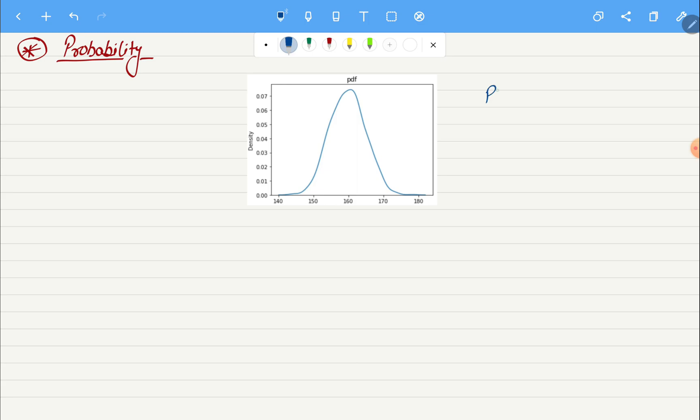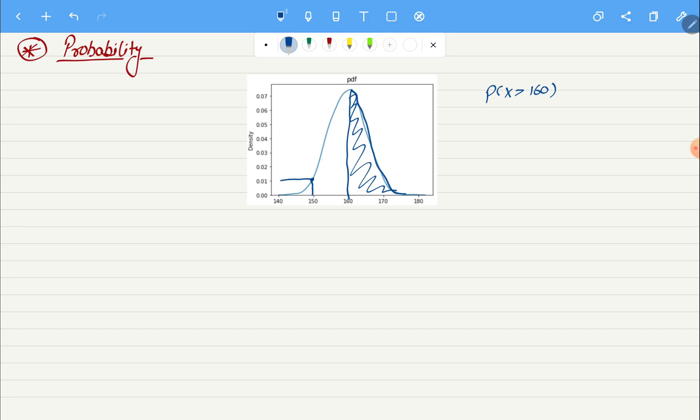Let's say we want to find a probability of x, or the height being greater than 160. That will be the area under the curve from here till the end of it. So the area under the curve will be our probability.